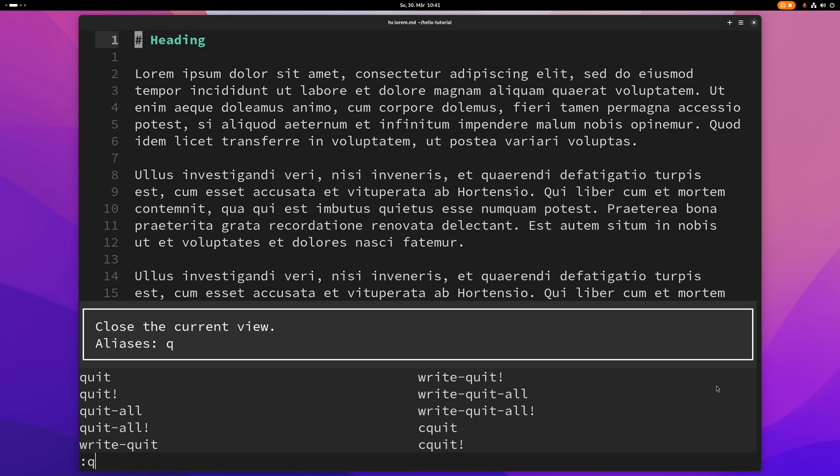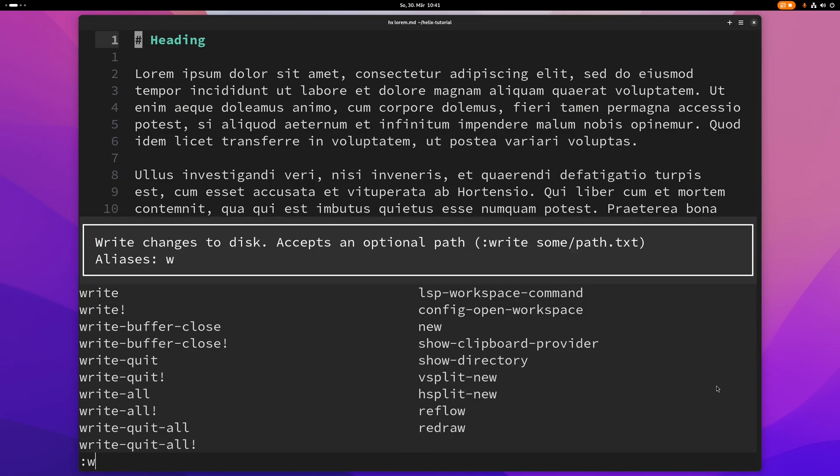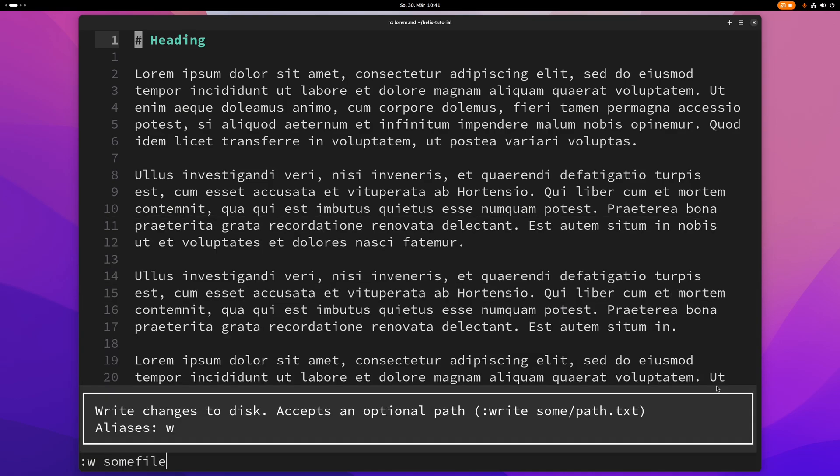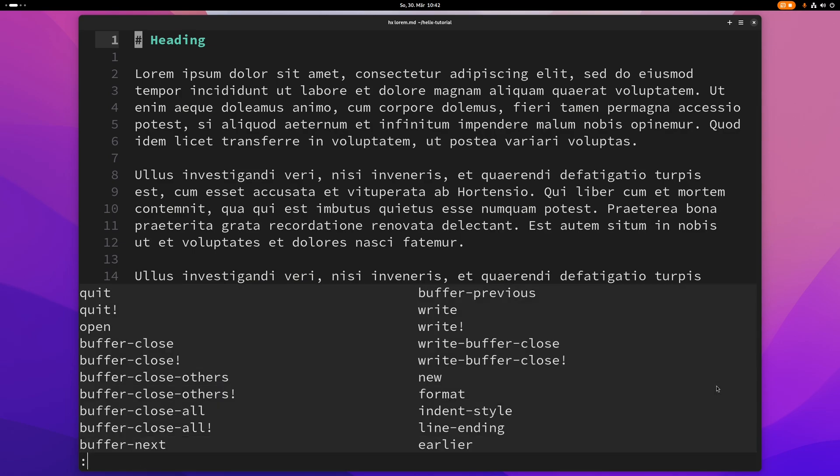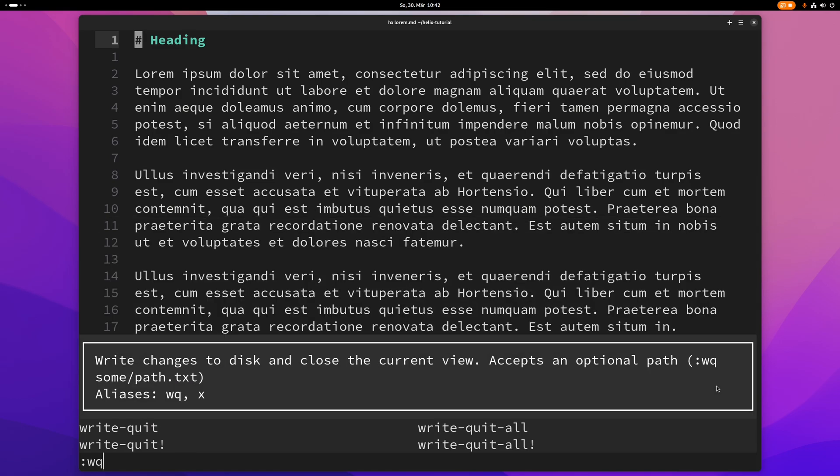The next one is write or just w that will write changes to disk, that will basically save your file. You can also give a path here, some file name dot txt or whatever. You can combine those two by typing colon wq and you will save and quit basically.